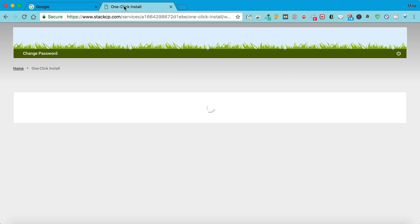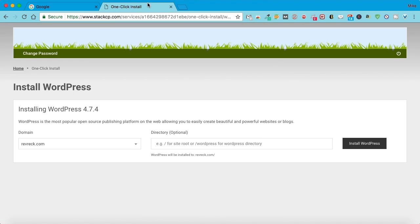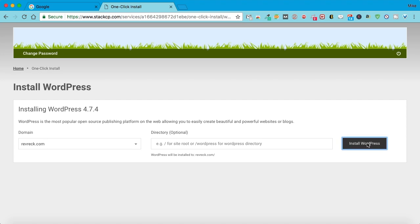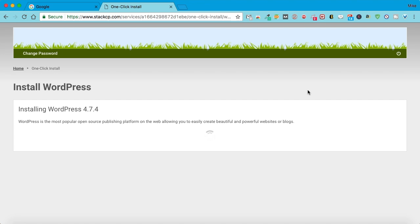As you can see, it's a one-click install. We're doing it for the main site, so we click that to install it. And then, as you can see, it's been successfully installed. And you click this to go to the website.